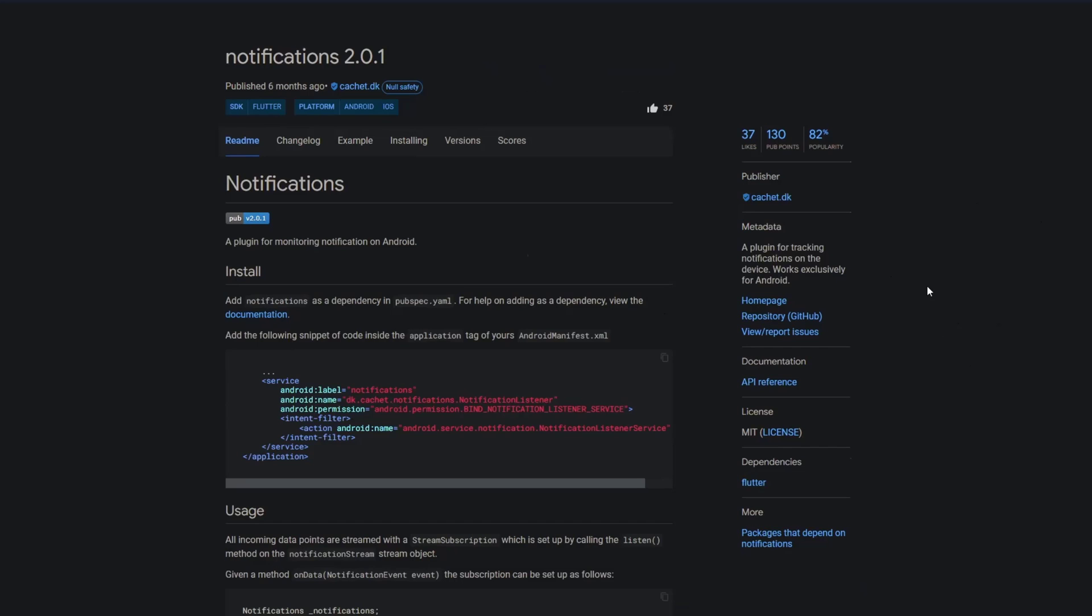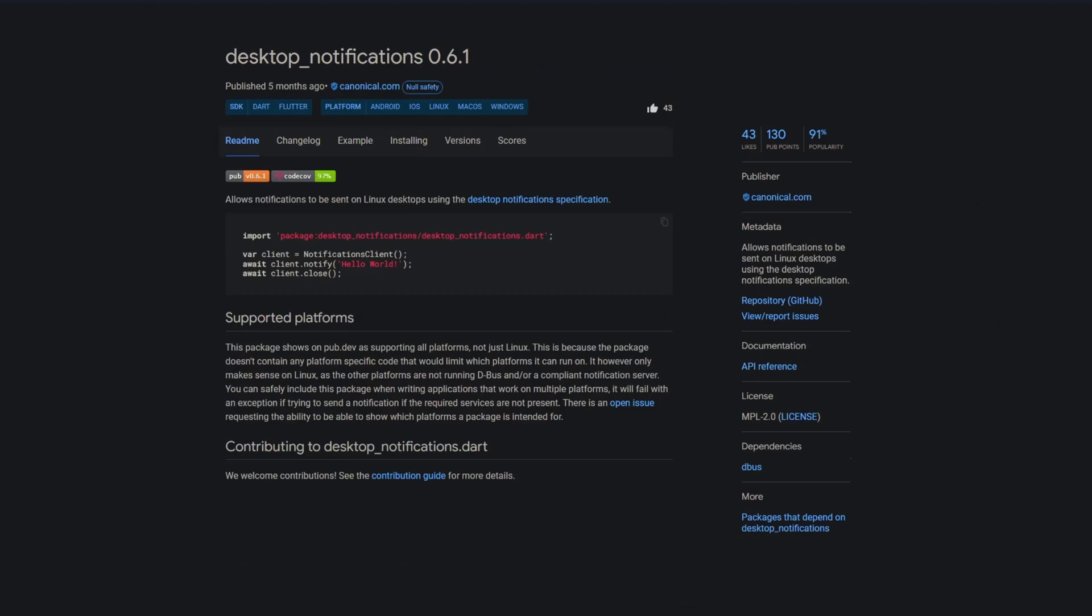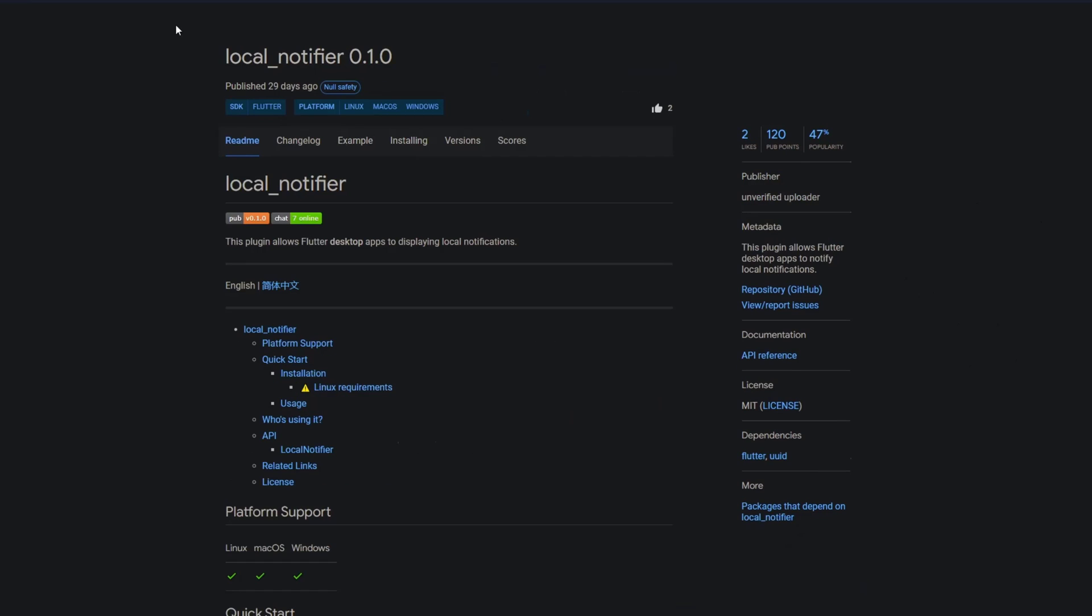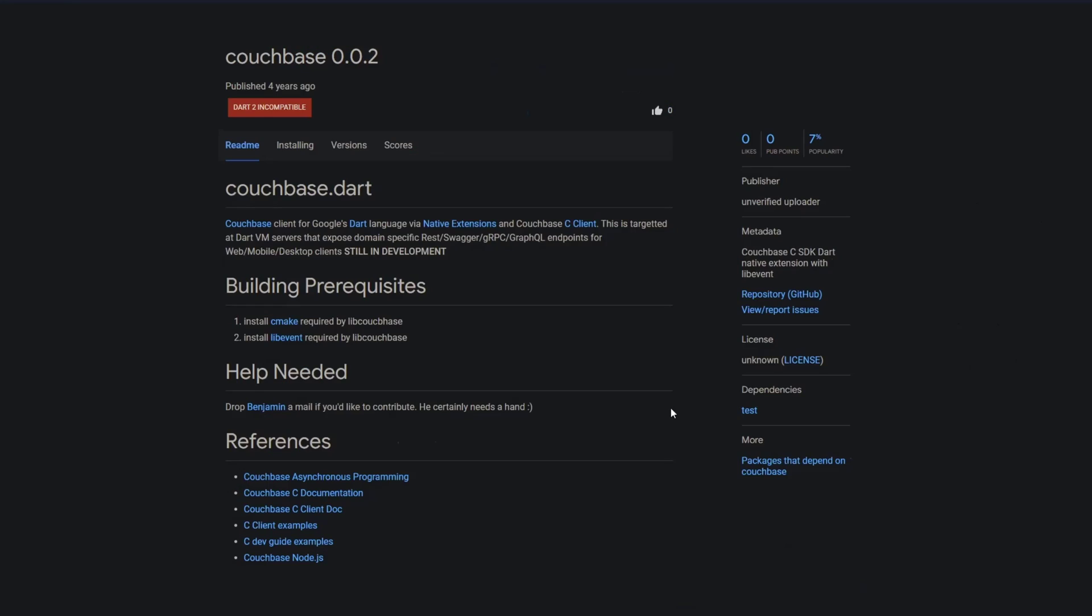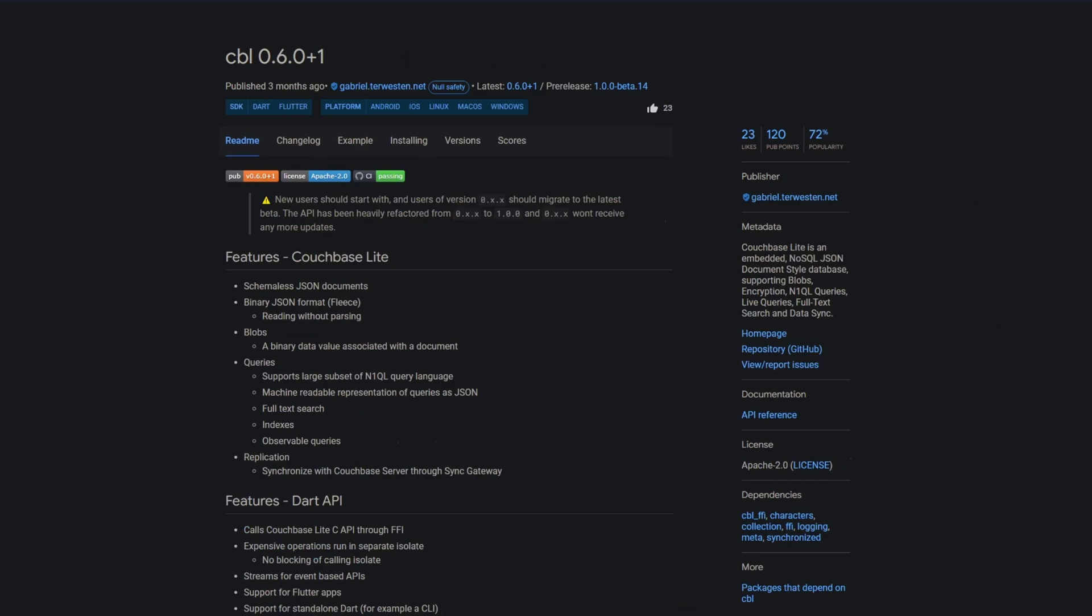Notifications has no Windows support. We have desktop notifications which seems to support Windows but in the documentation it says this one only makes sense for linux. And then we have local notifier but I'm not sure if this is a good replacement for notifications. Touchbase is dart2 incompatible but there's a package called cbl which seems to be a good replacement for this one.